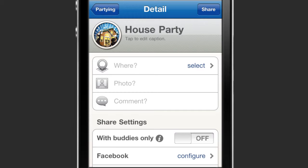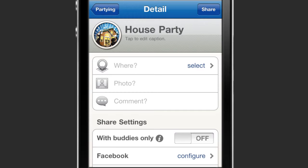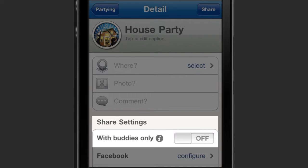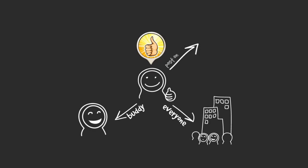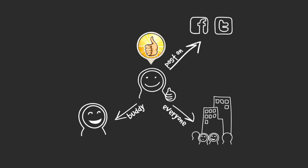Every quip is secure. You can choose to share your quip only with your buddies in just one click. You can also share with everyone, or post to Facebook, Twitter, and even check in at Foursquare.